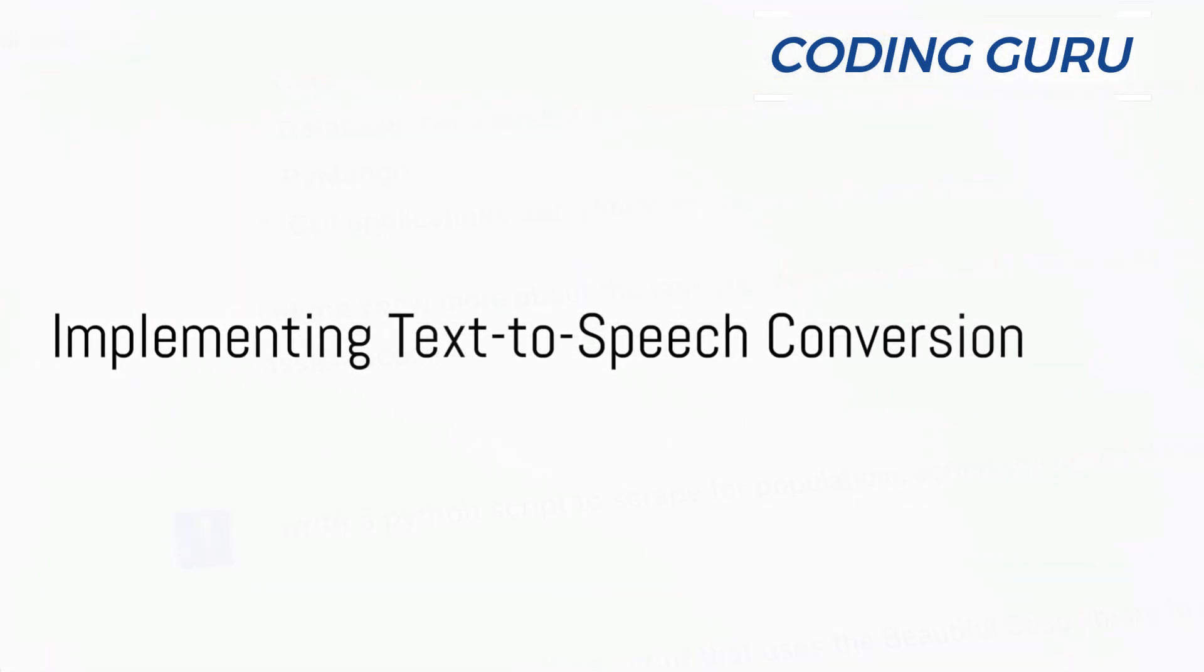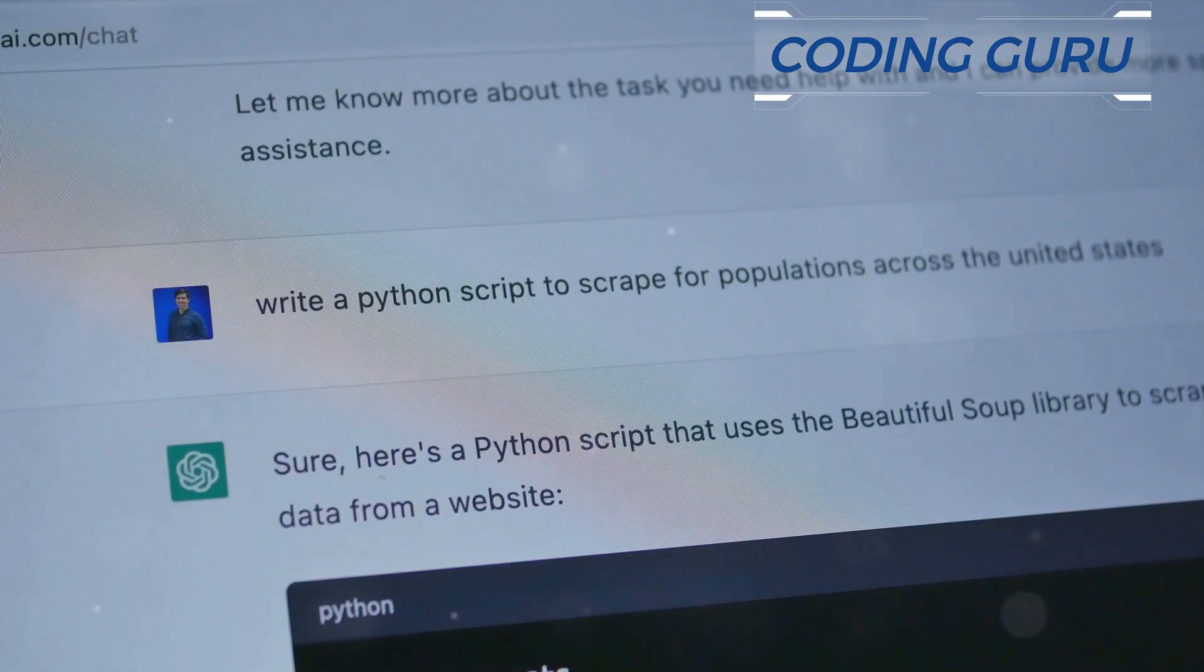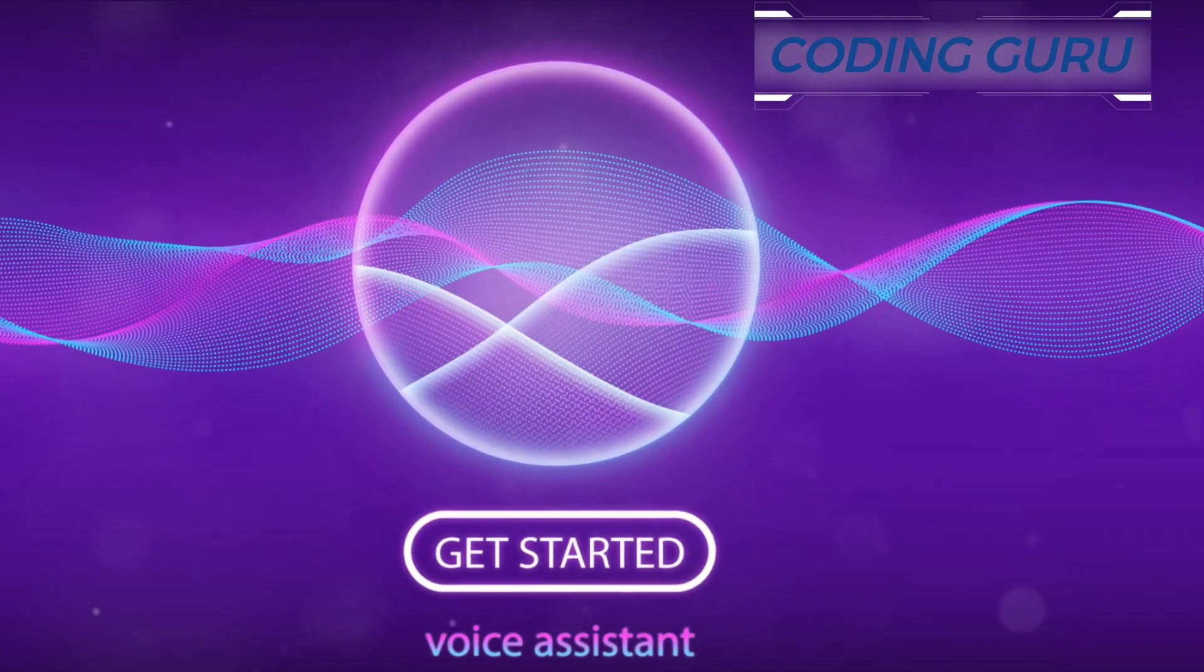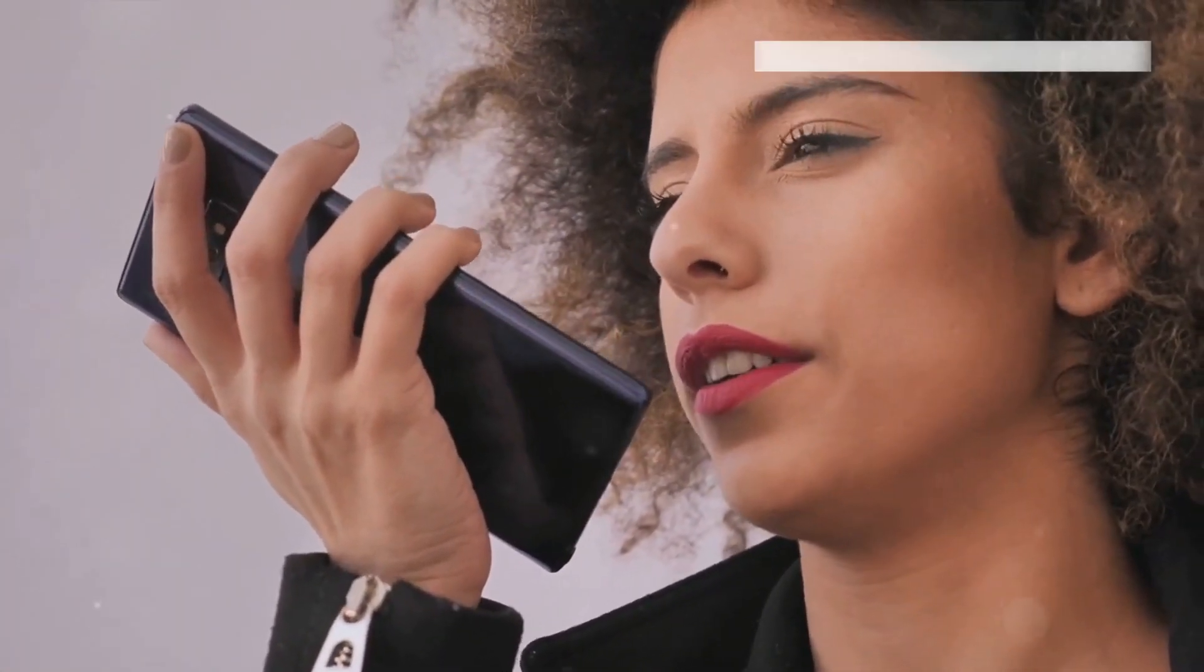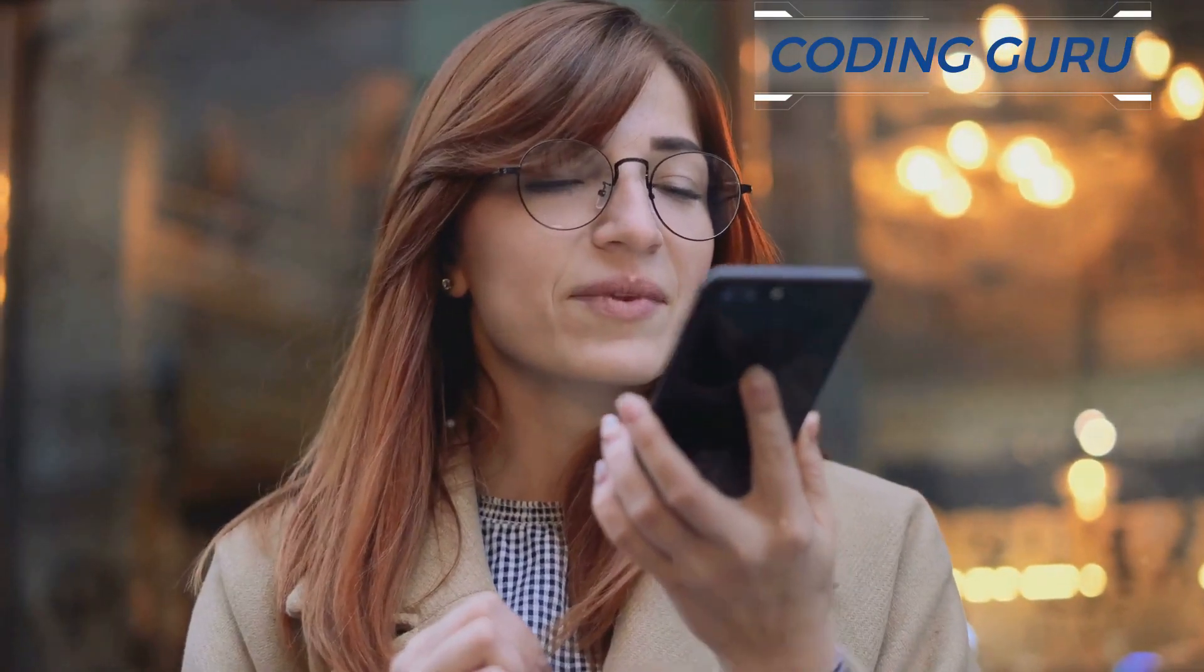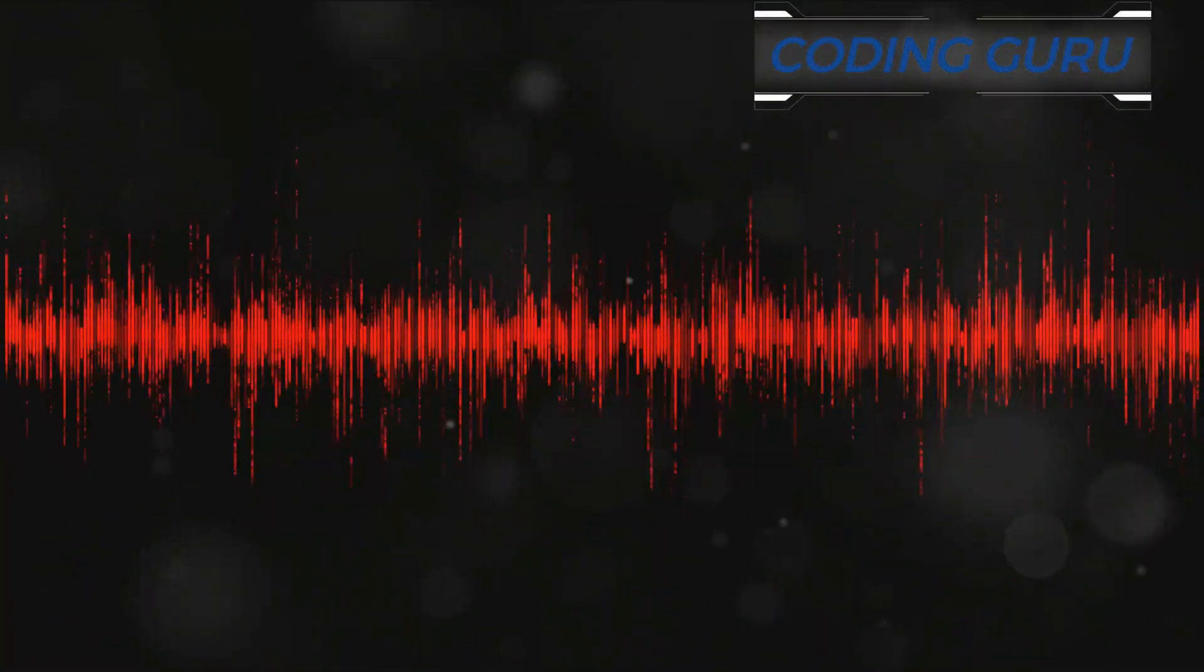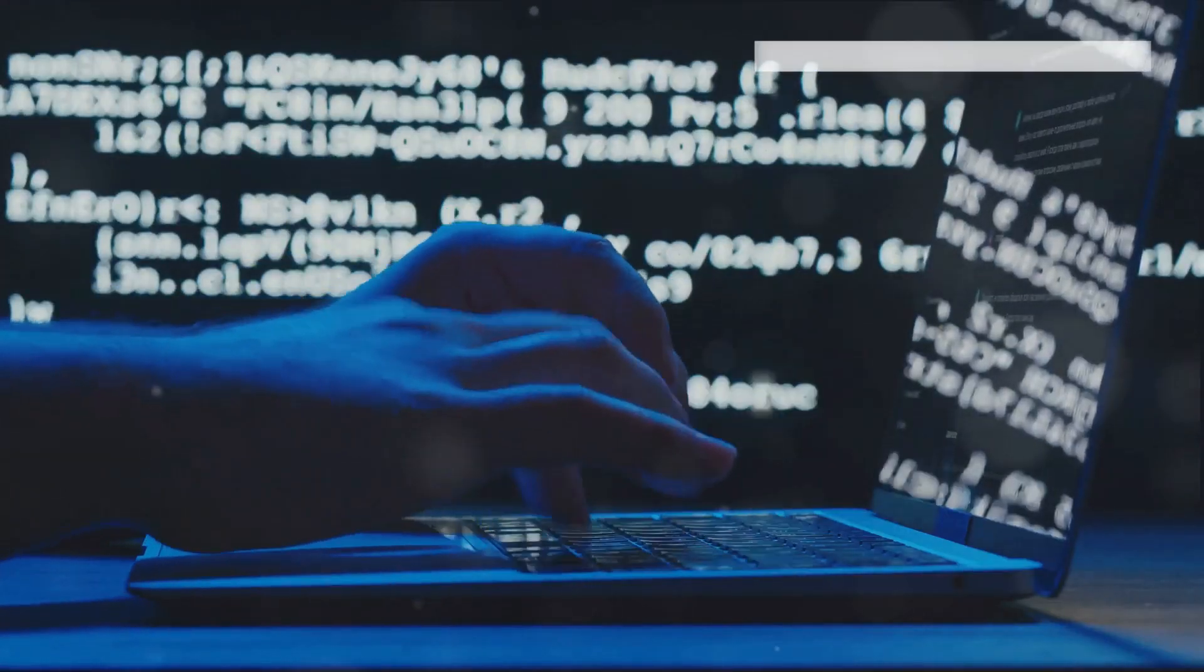To enable our bot to respond, we will implement text-to-speech conversion. Let's bring in the Python library gTTS, Google Text-to-Speech. This nifty tool converts text into natural sounding speech, giving our bot a voice. Here's how it works: you pass your desired text into the gTTS function and voila, your text is transformed into an audio file.